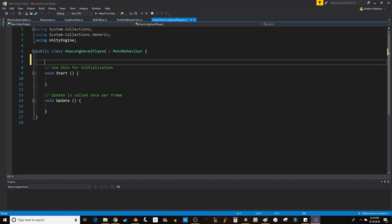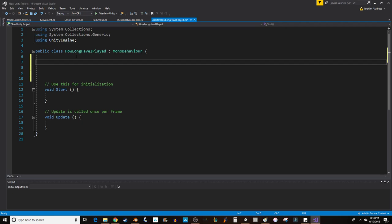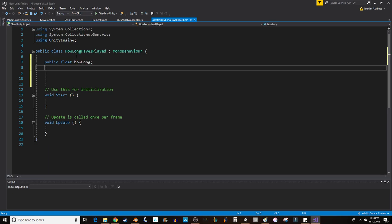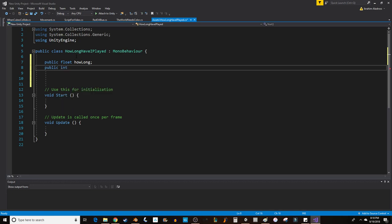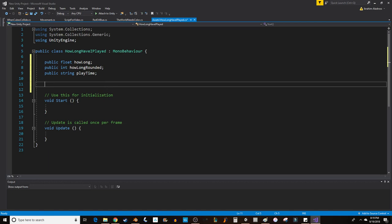We're going to create a script. How long have I played? And we'll create some variables. So public. Now I said we're going to do an integer, but we need to create a float for how long. And then what we're going to do is we can create an integer, which is int, for how long rounded. So you can see what we're going to do here. We're going to measure our time and then round it to the nearest integer. We also need a string for our statement. So we can call this playtime. So we've got a float int string. We'll see if we need anything else after that.